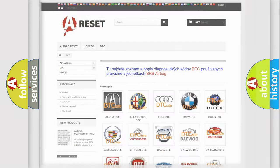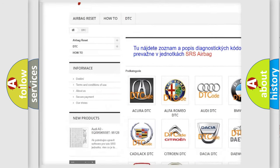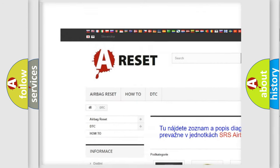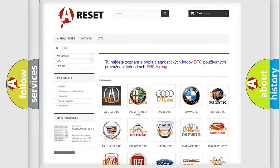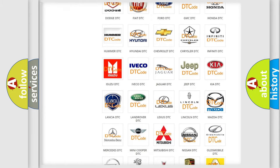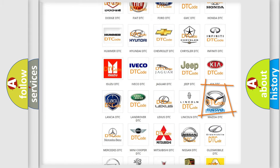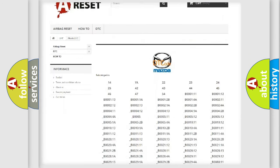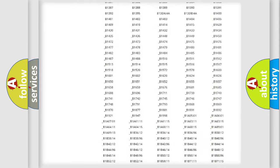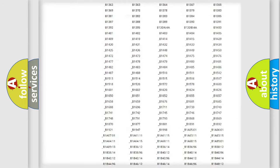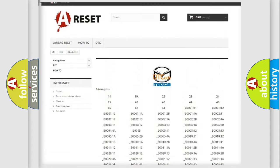Our website airbagreset.sk produces useful videos for you. You do not have to go through the OBD-II protocol anymore to know how to troubleshoot any car breakdown. You will find all the diagnostic codes that can be diagnosed in Mazda vehicles.